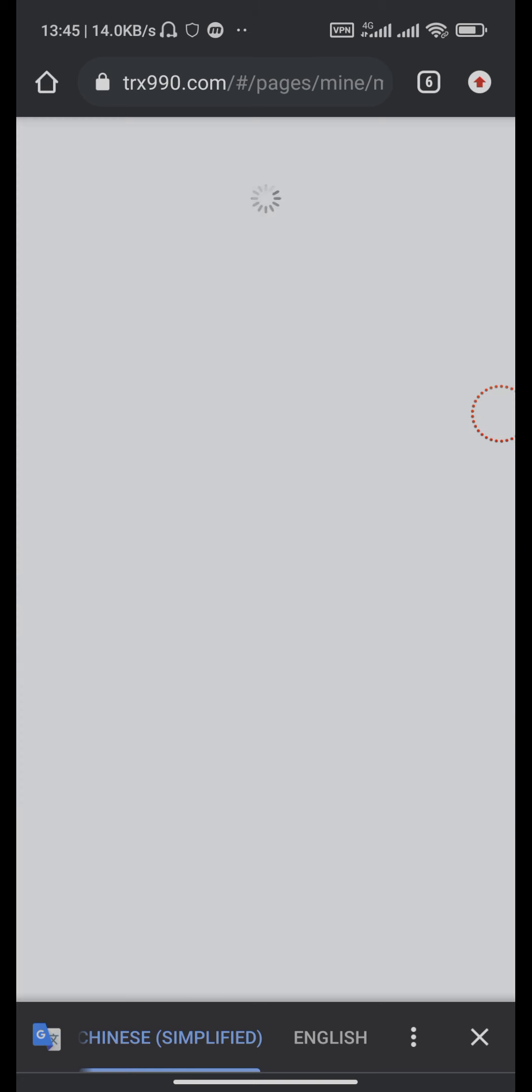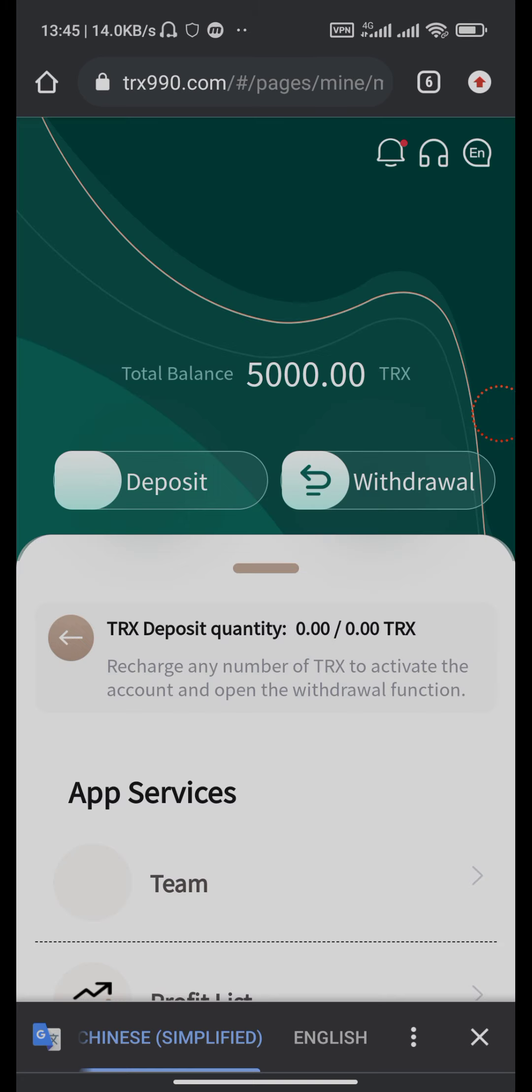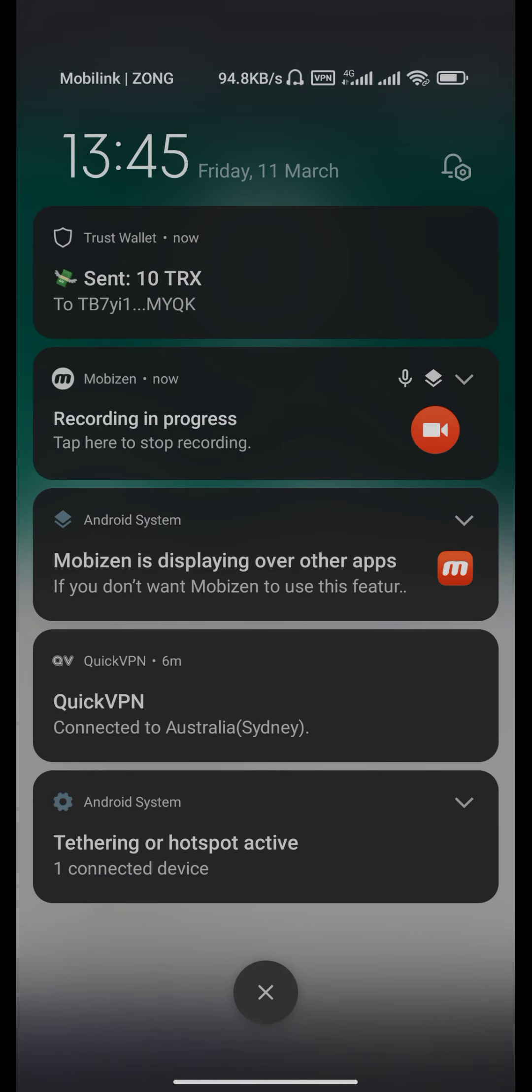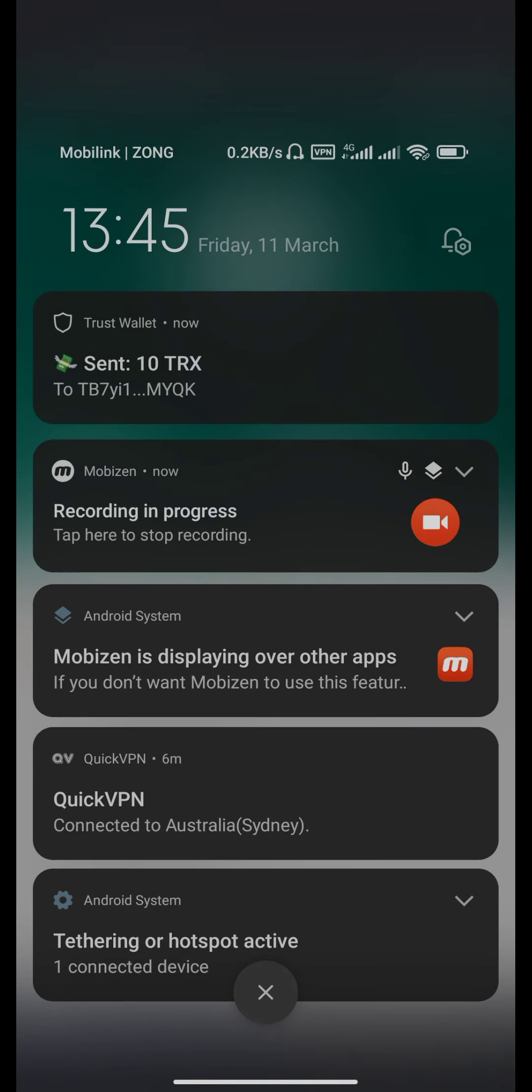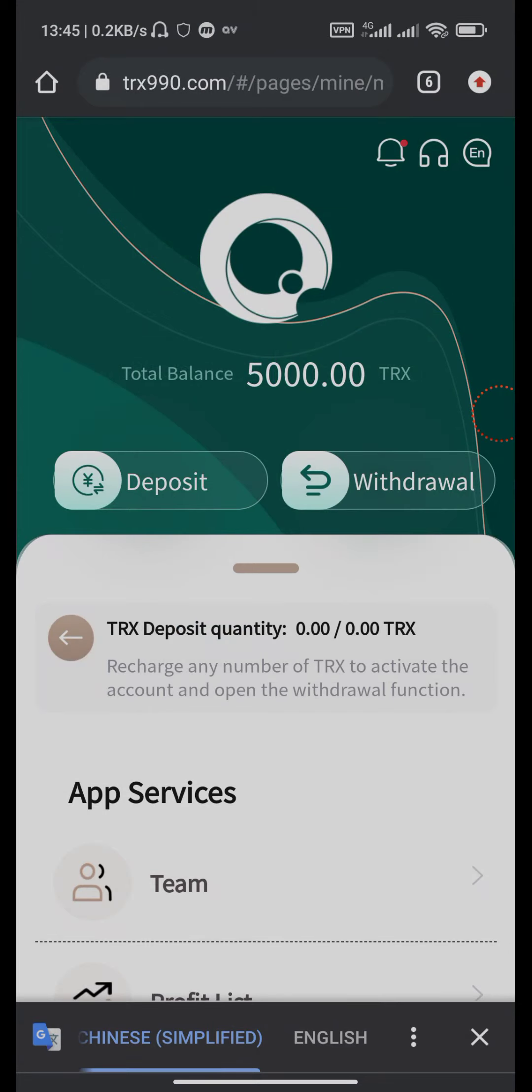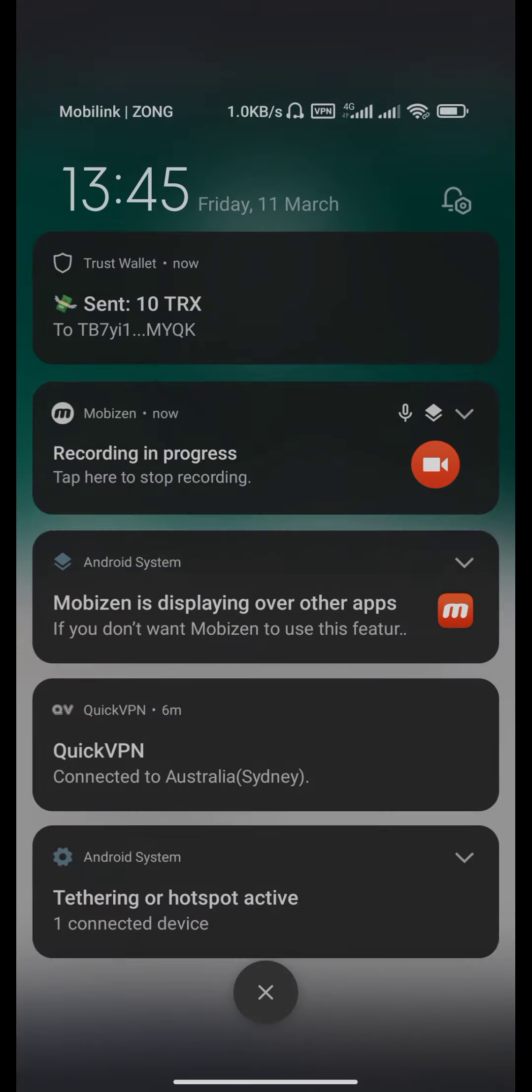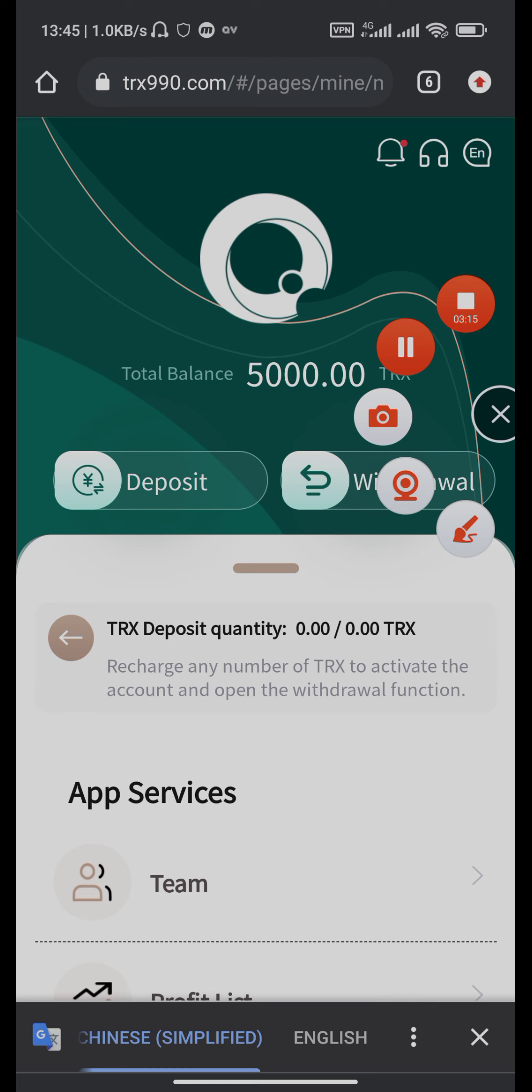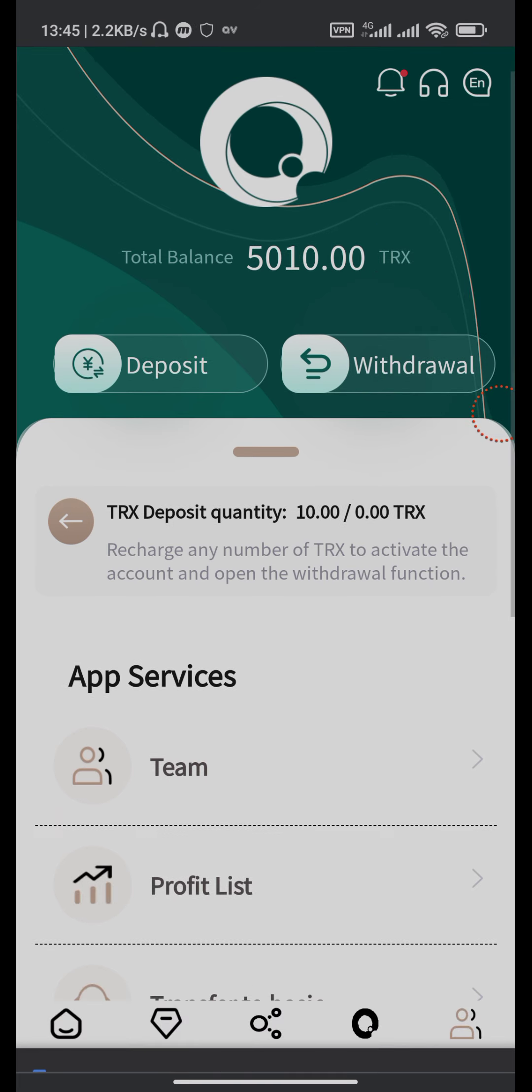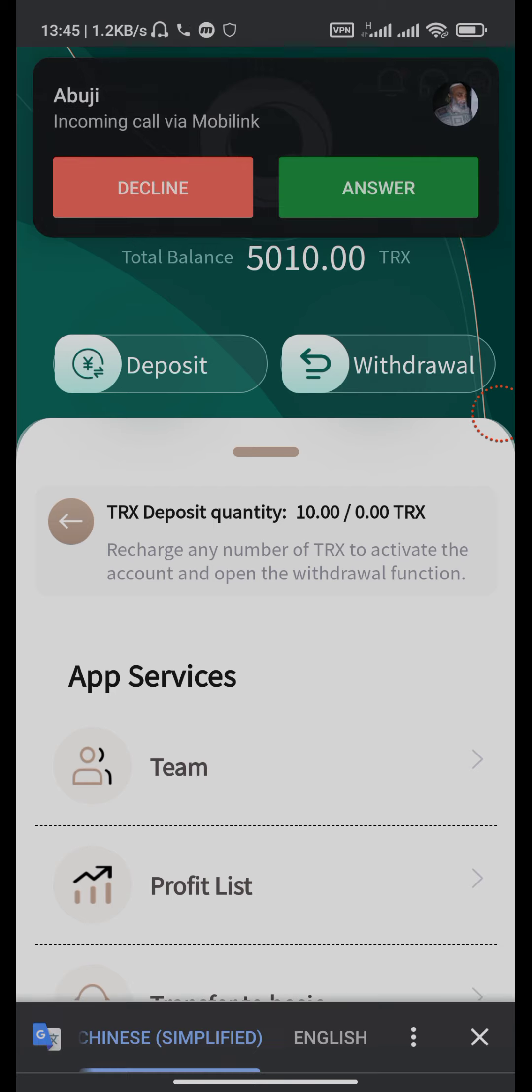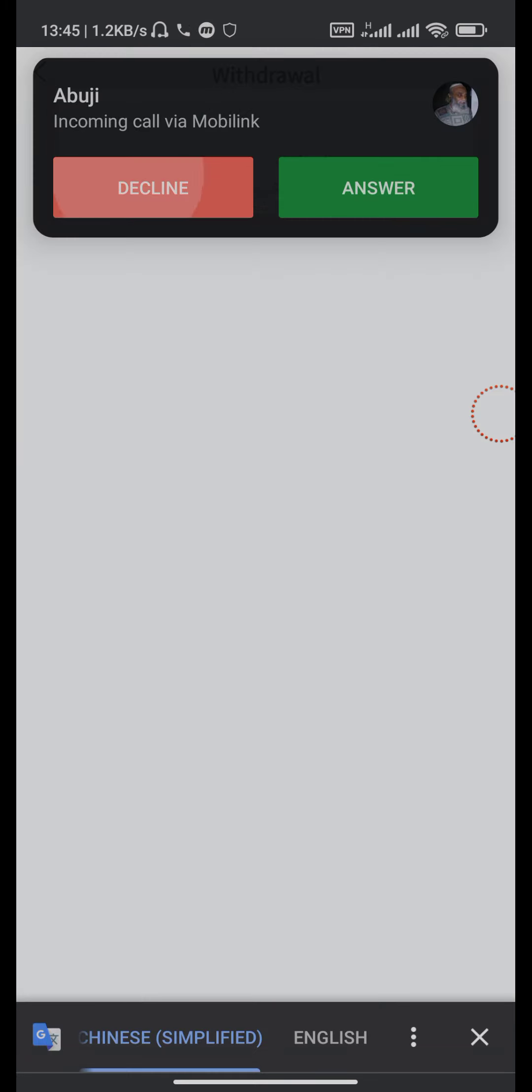Recharge completed button. Yes, see that our recharge is successfully completed. Our balance is 5010 TRX. Now go to your withdraw section.